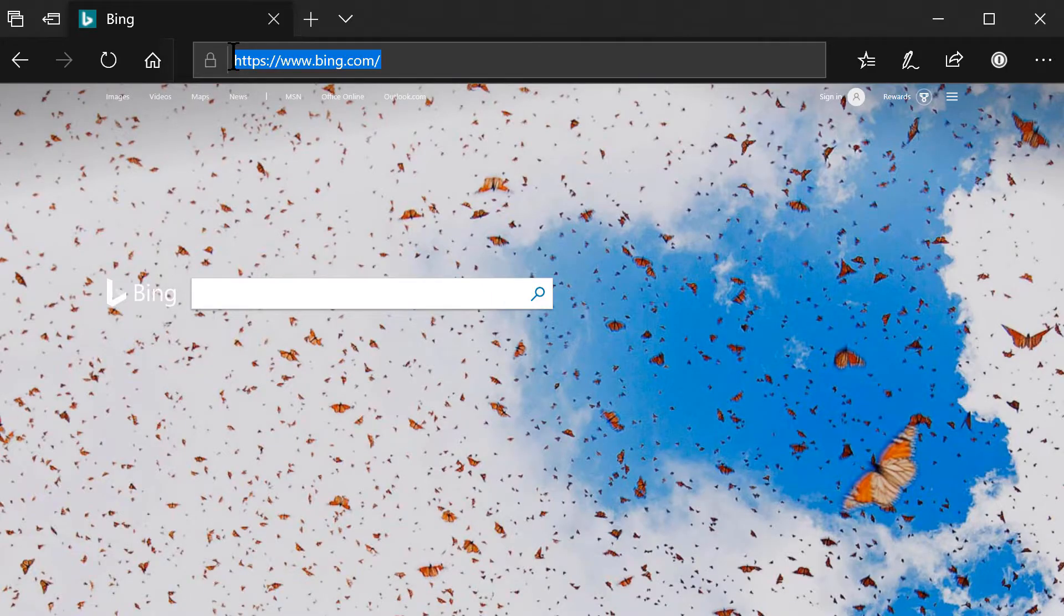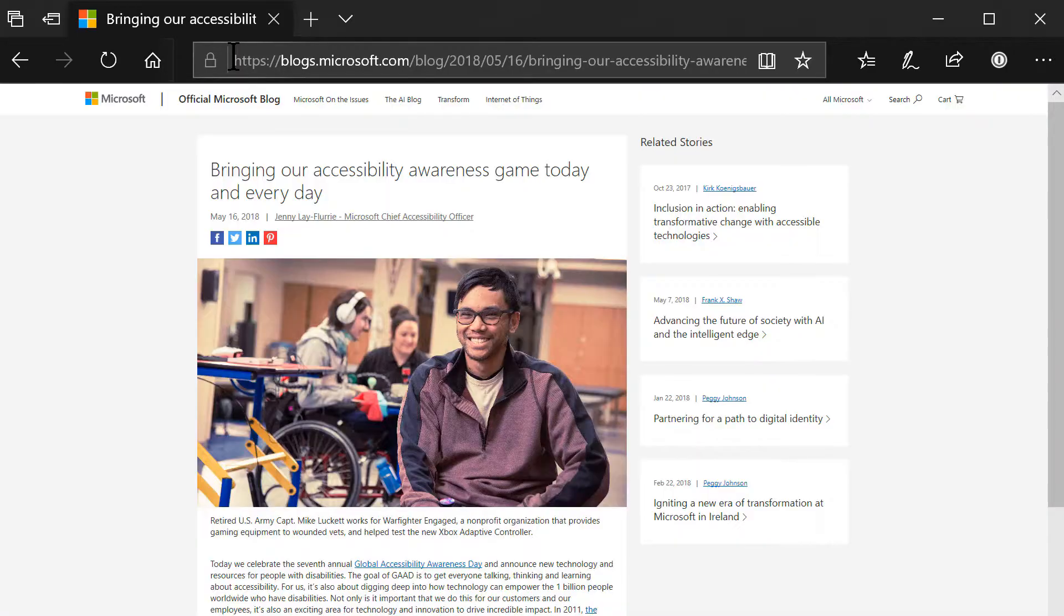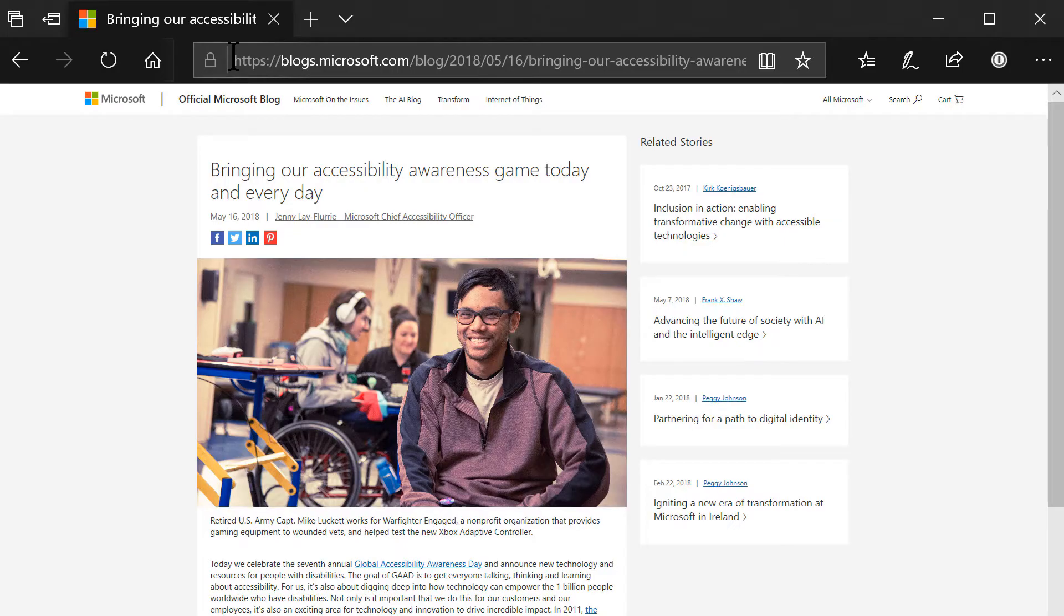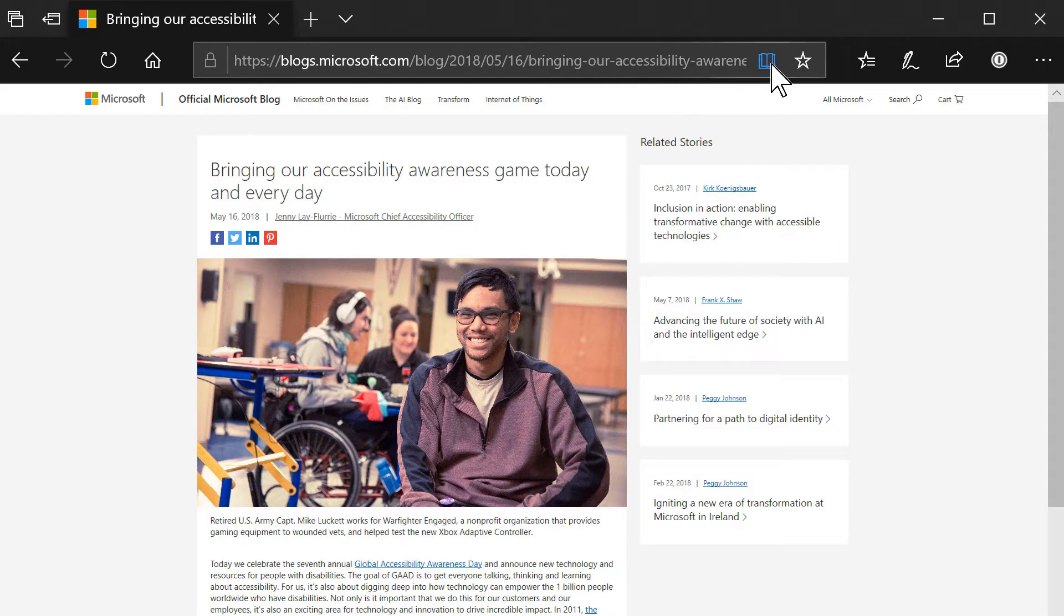Open Microsoft Edge and go to a web page that you are interested in. I'm on the official Microsoft blog. To enable Reading View, click on the book icon next to the URL or press Ctrl-Shift-R on your keyboard.